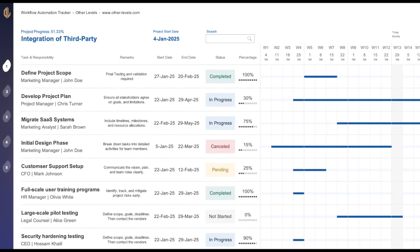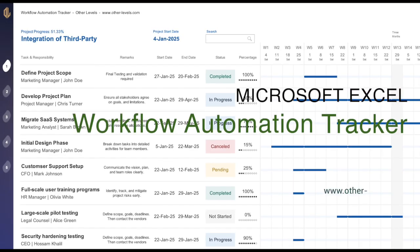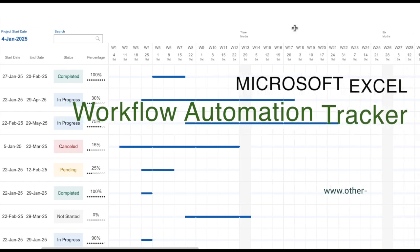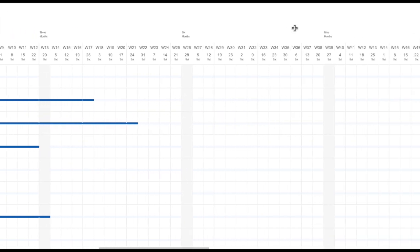Welcome to Other Levels. In today's tutorial we'll be exploring the Workflow Automation Tracker Report created with Microsoft Excel.